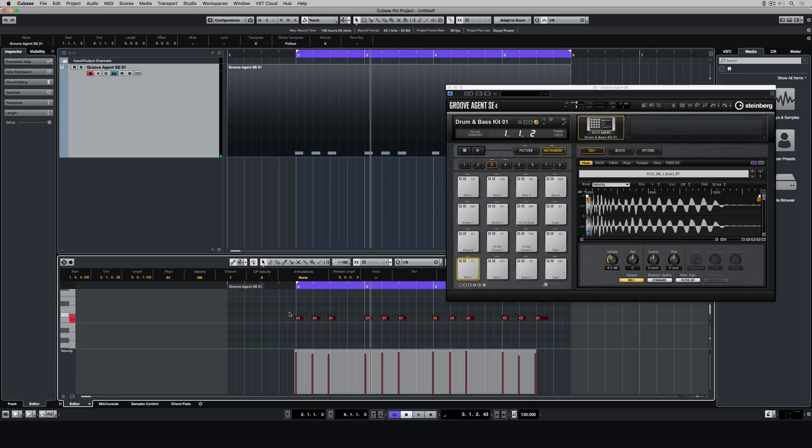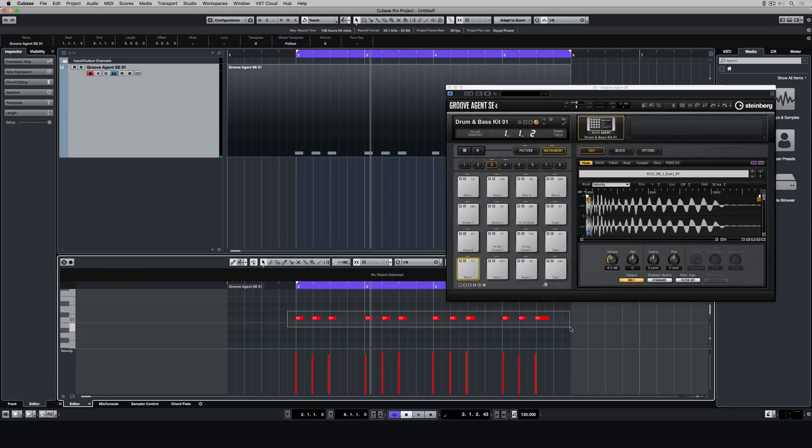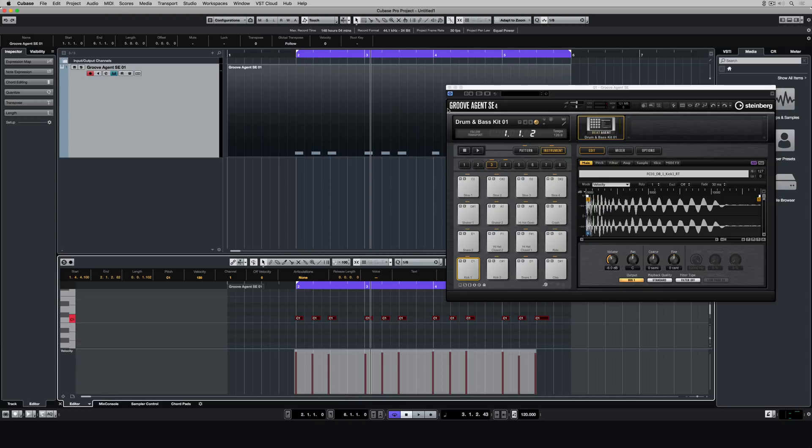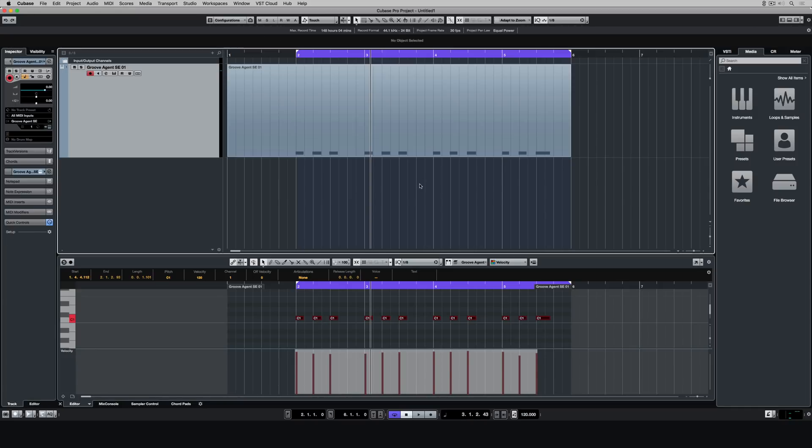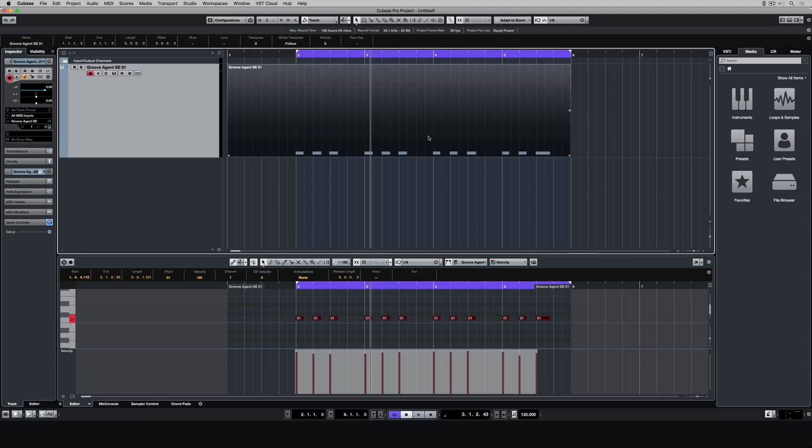So to quantize them I'd have to highlight the notes that I want to quantize, and then I can go to the quantize menu, which is also in the lower zone, or I can just hit Q on my computer keypad, and that's a shortcut to quantize the notes that you have selected.